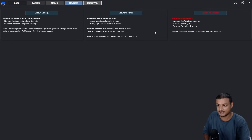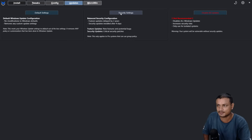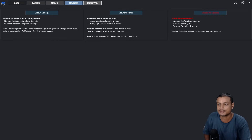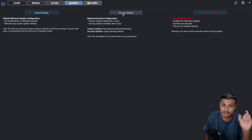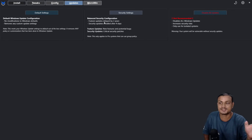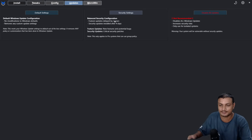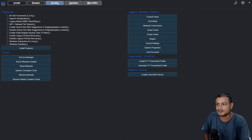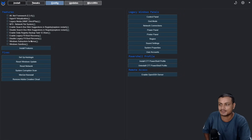You can also change update settings and disable Windows Updates, but it's not recommended — at least get the security updates. There's a clear description: if you set Windows Updates to receive only security updates, it will delay feature updates by two years. So if you want a stable Windows experience, go with security updates only. In the Config section you can enable and disable some Windows features.